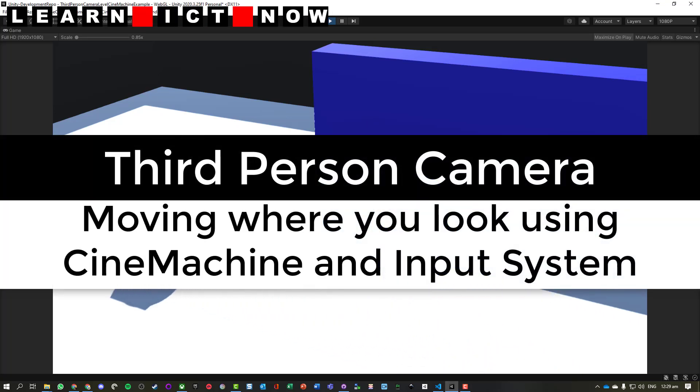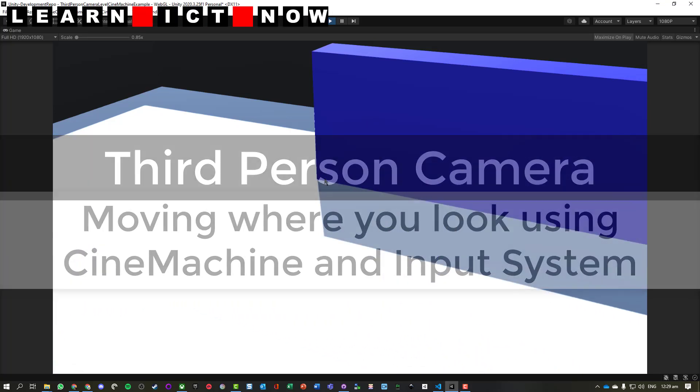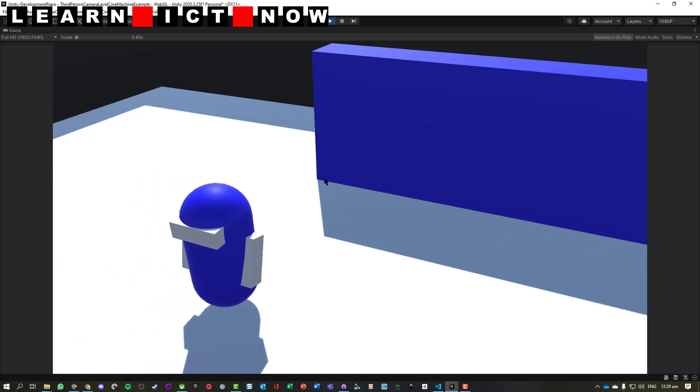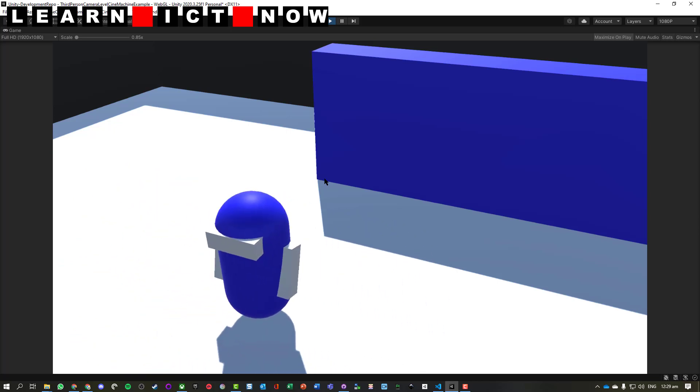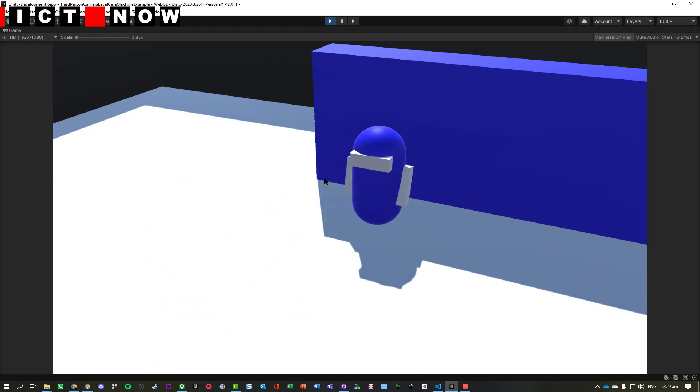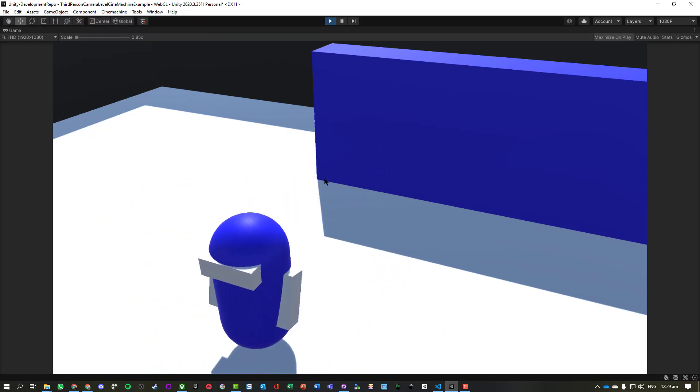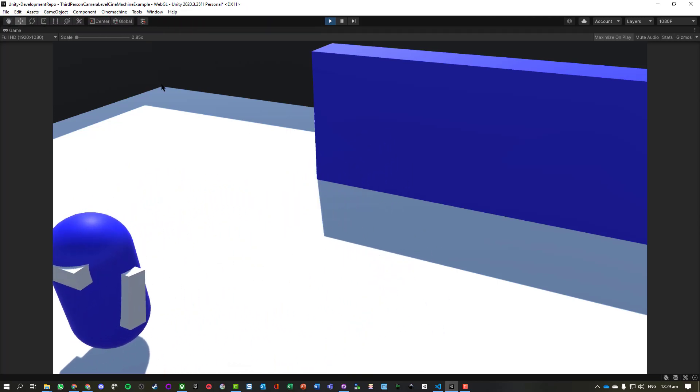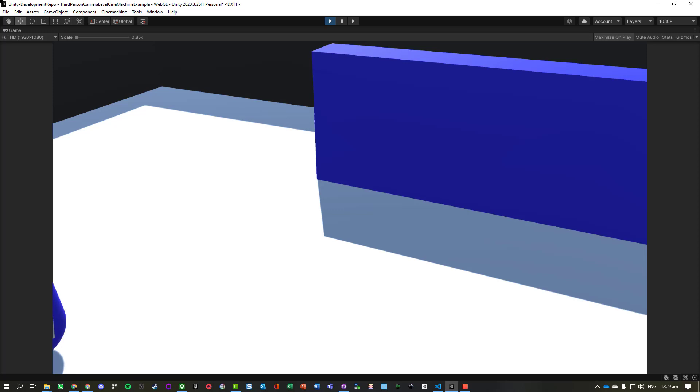Okay, so here we've got our player character who can strafe left and right, but we've got a fixed camera that's attached to them. So let's go and sort this out using Cinemachine and the new input system.